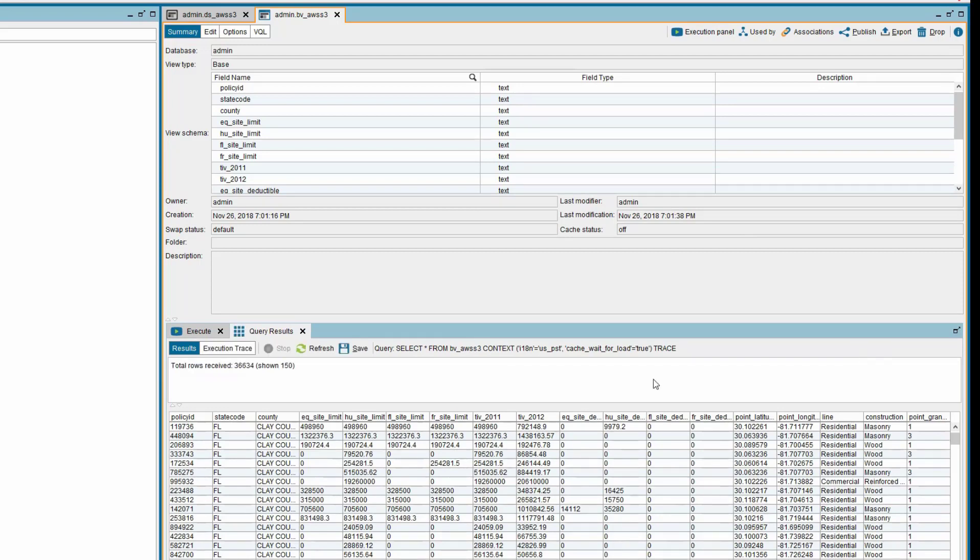We have successfully connected to AWS S3 from Denodo platform using the Denodo distributed file system custom wrapper. Thank you for watching this video. Hope you learned about connecting to Amazon S3 bucket from Denodo platform.